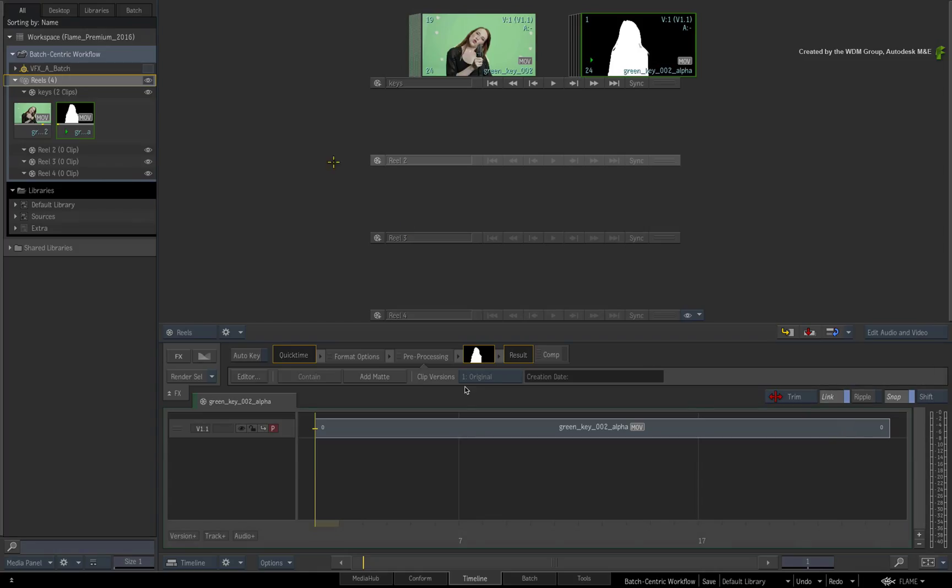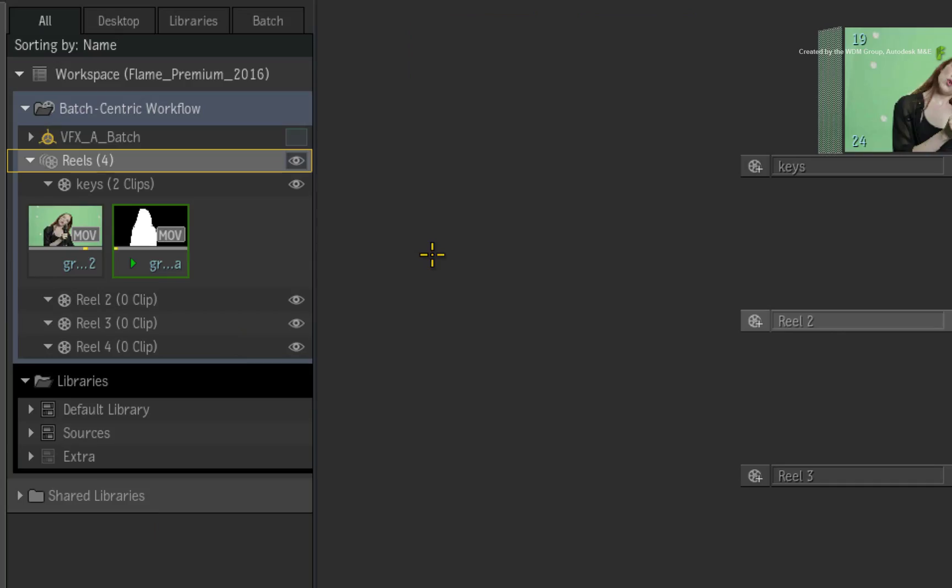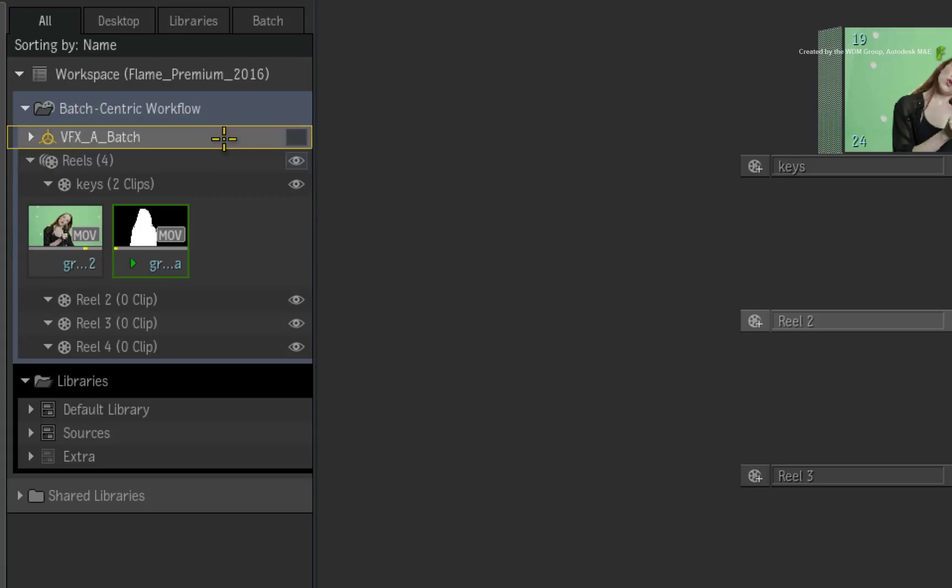But like I said earlier, the default setting is one Batch Group and one Reels Group per Desktop.